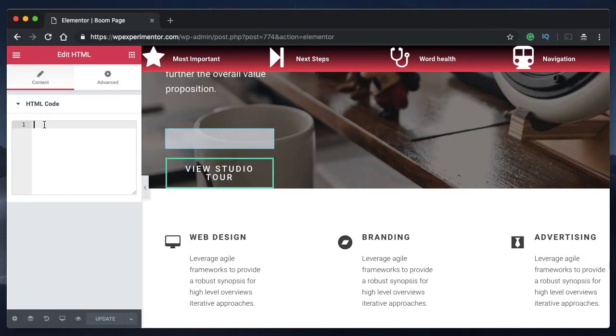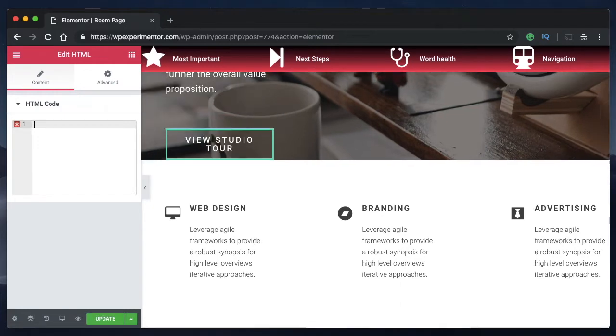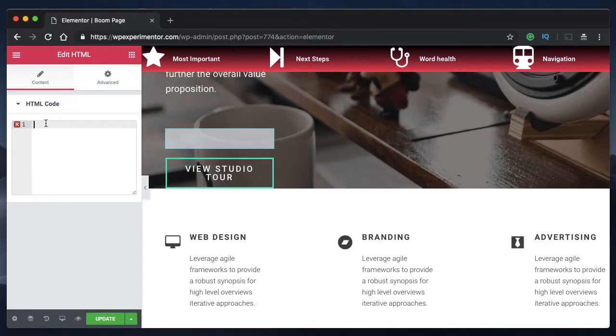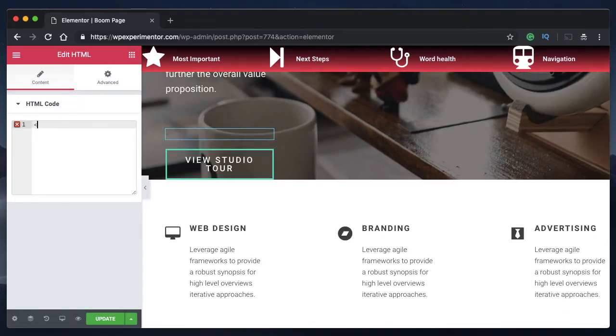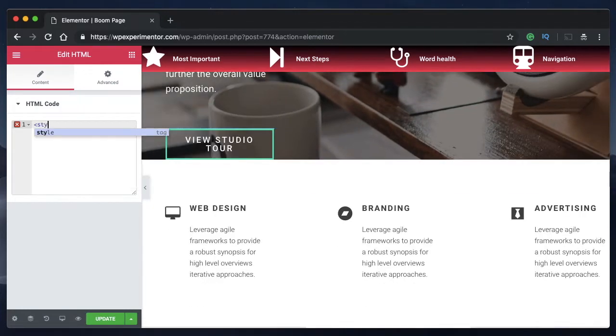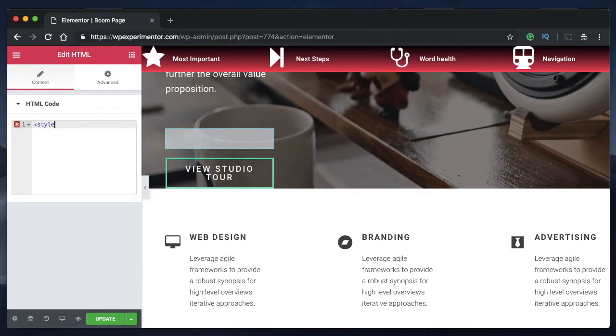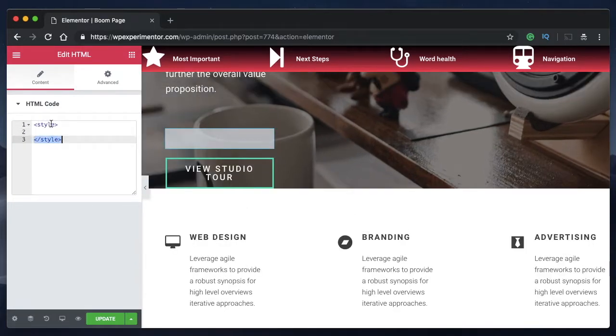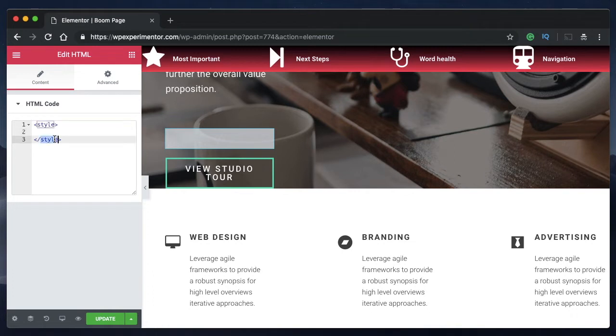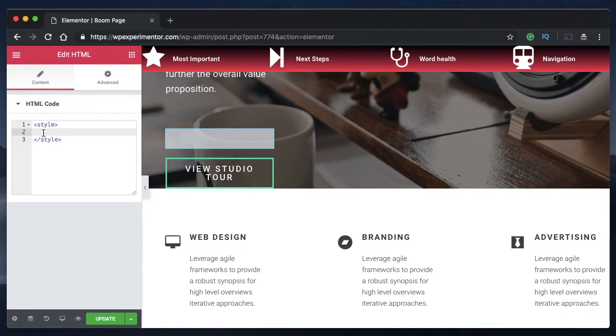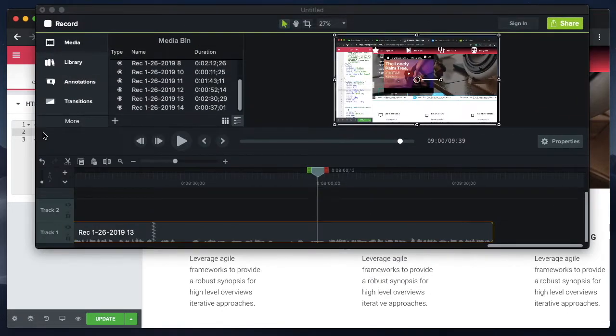For those of you using Elementor's free version, you can paste the custom CSS code as is under the style tags. Make sure you add this, and I'll leave this in the first comment. Make sure you add this to HTML code and also copy and paste everything that's in the custom CSS column.